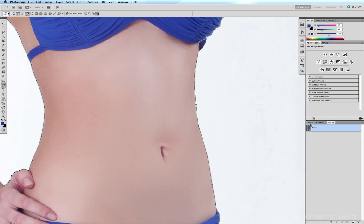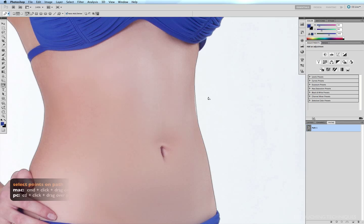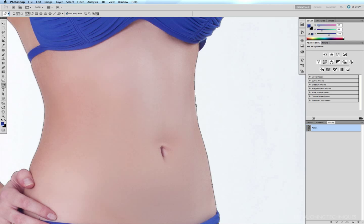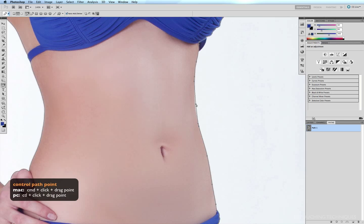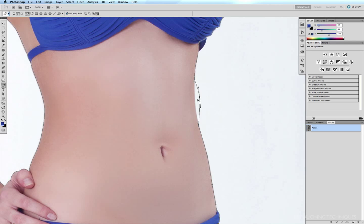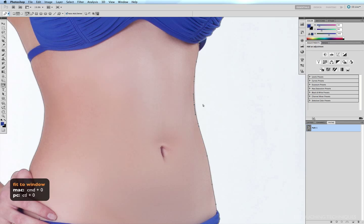And if I just want to select that one point alone, I'll click off the path, click back on it again. Holding down the command key, I'll click and drag over that area, and just that one point is selected. Then I can just hold down the command key and move just that point alone by itself, like so, and move it exactly into the position that I want. Just like that. Command zero to fit to window.